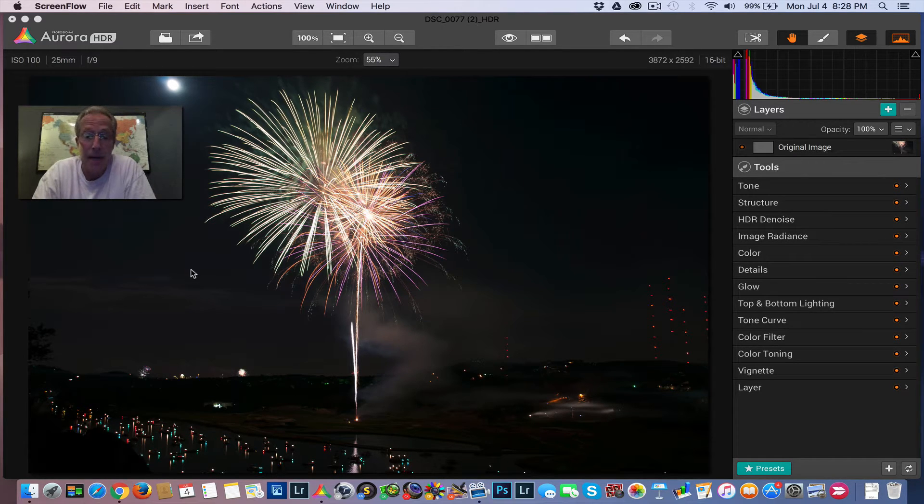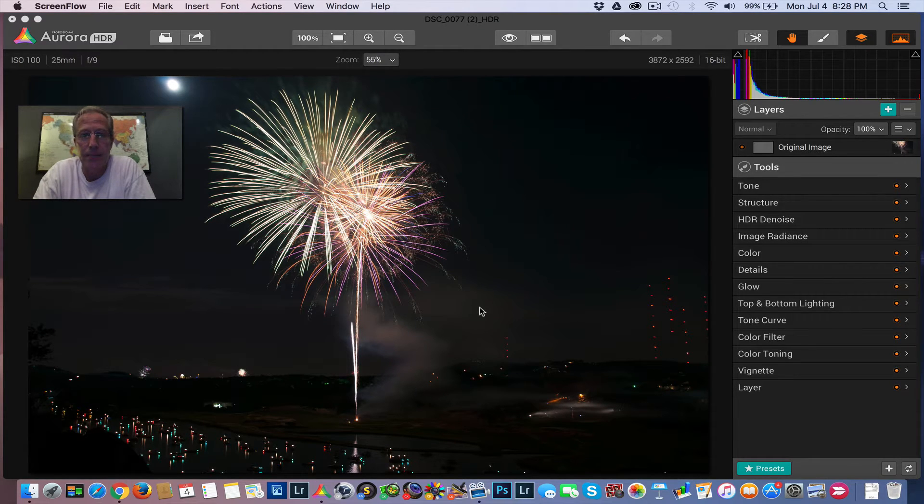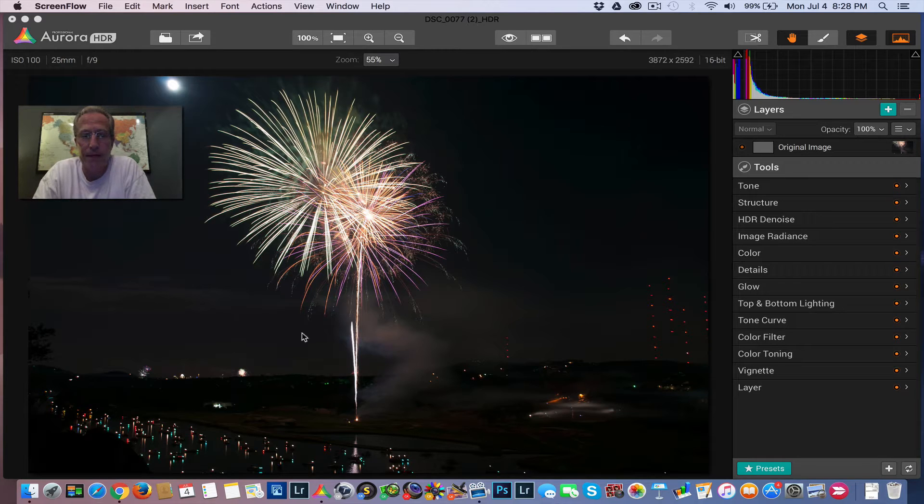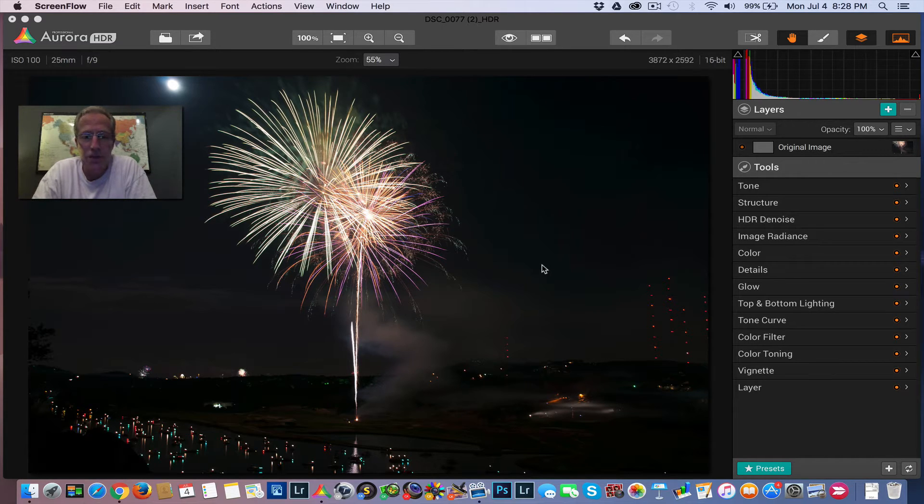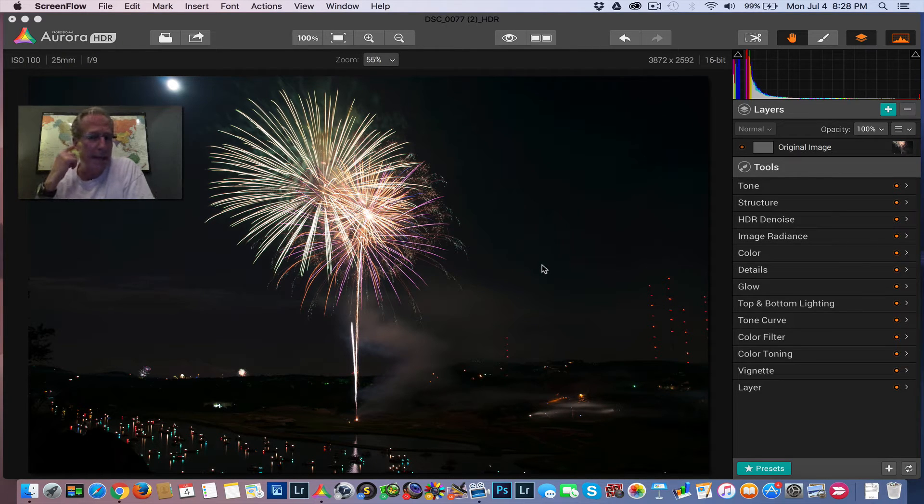But I want to take you through this photo. So it's that time of year, at least here in the U.S., where we're celebrating Independence Day. I guess that's the original Brexit, as people are saying online. Anyway, this is a shot I took a number of years ago. I'll take you through it, and it's a really quick edit, actually.